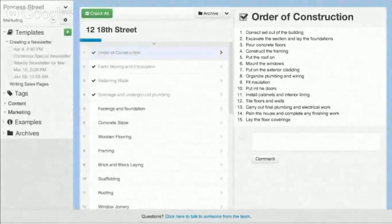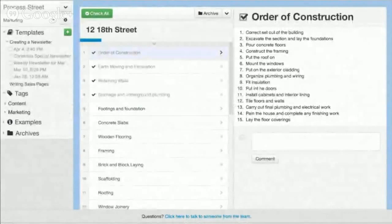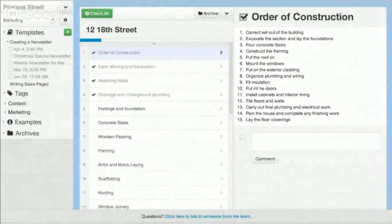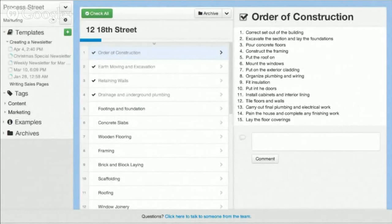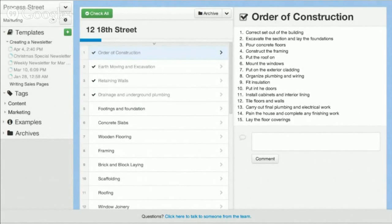Process Street is a powerful tool for digital document management for businesses and organizations. Our document management system is built on the cloud so you can access it from any browser and any device.